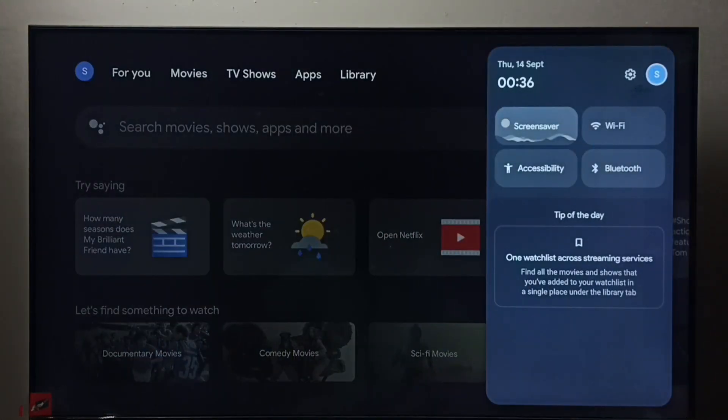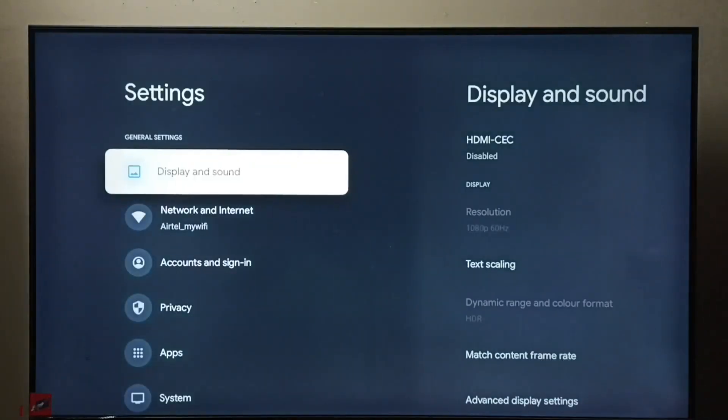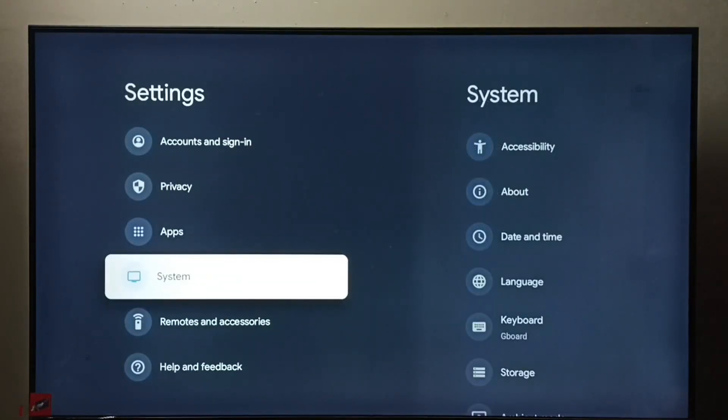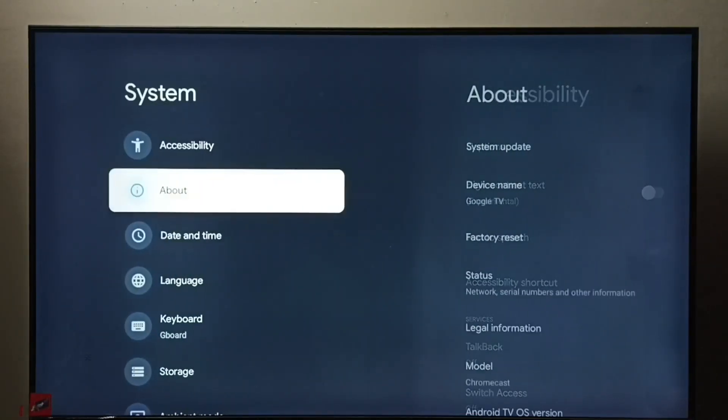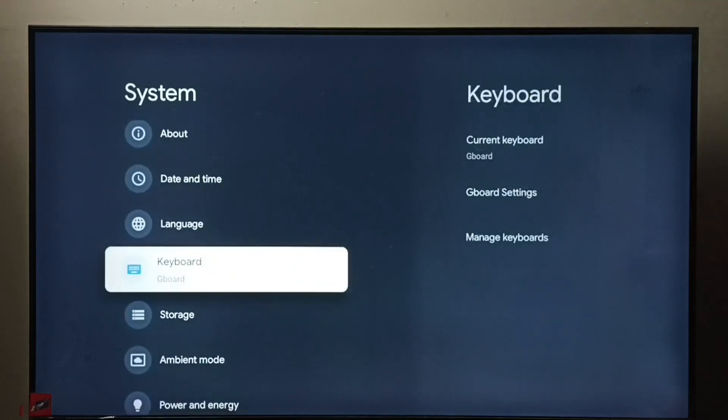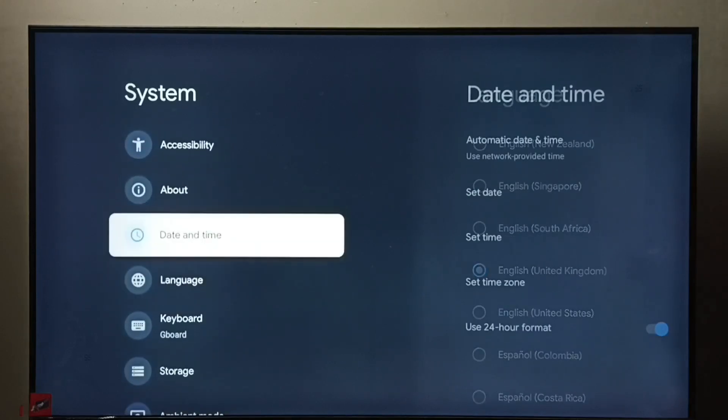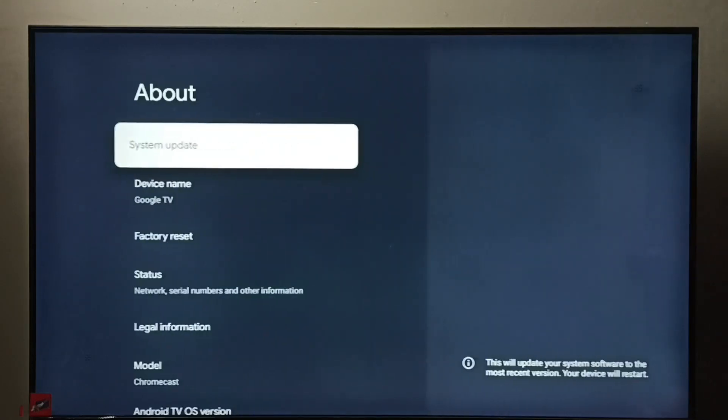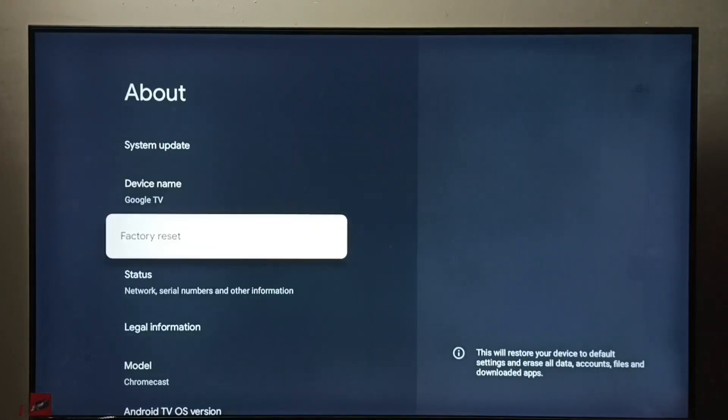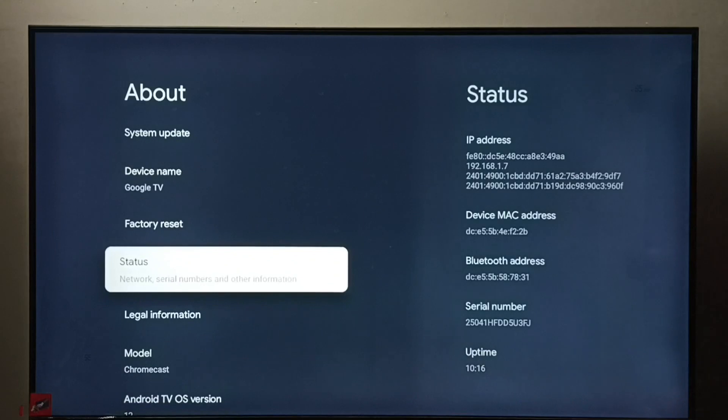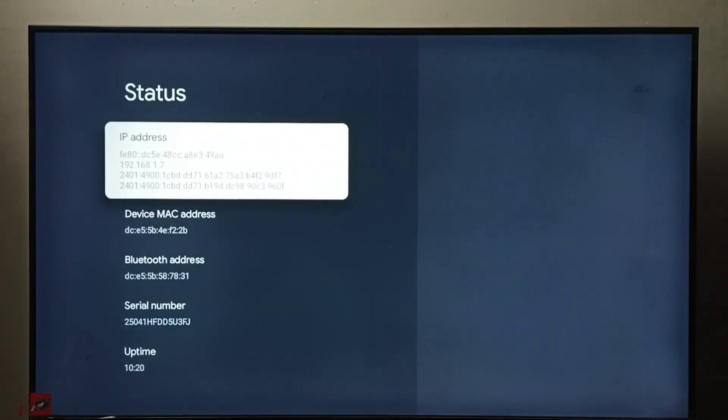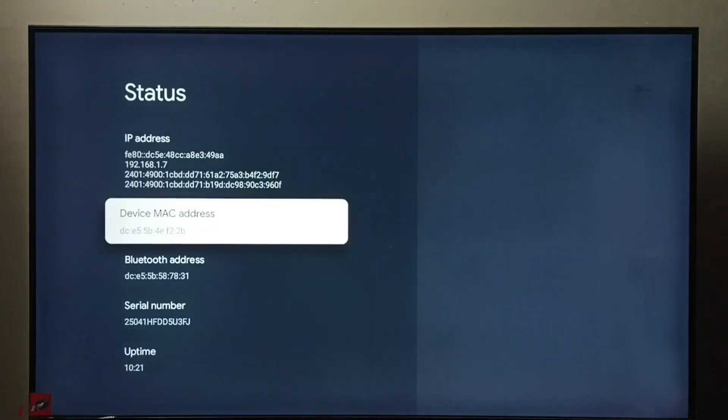Method two: again go to Settings, go to System, go to About, select Status. And here we can see the IP address 192.168.1.7 and this is the MAC address.